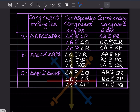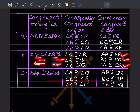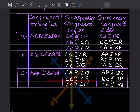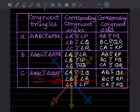For the second row, triangle ABC congruent to triangle RPQ: angle A = angle R, angle B = angle P, angle C = angle Q. Sides: AB = RP, BC = PQ, CA = QR. For the third row, triangle ABC congruent to triangle QRP: angle A = angle Q, angle B = angle R, angle C = angle P. Sides: AB = QR, BC = RP, CA = PQ.